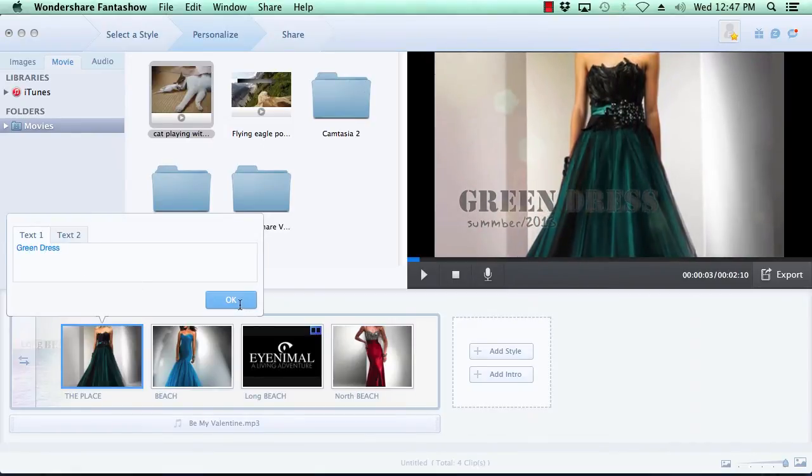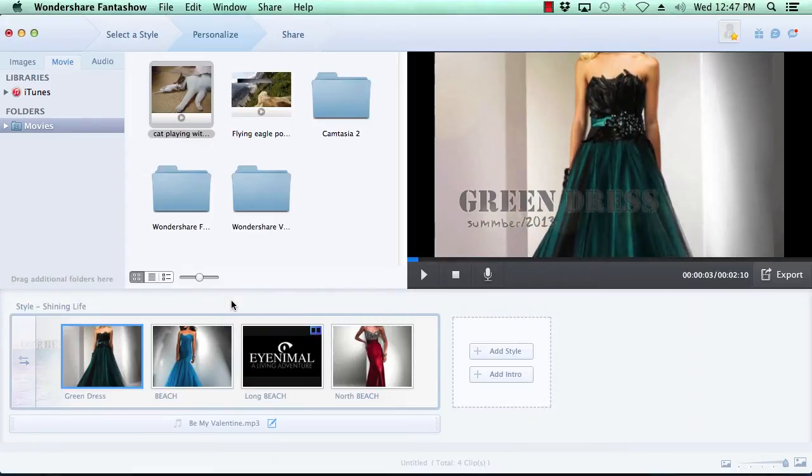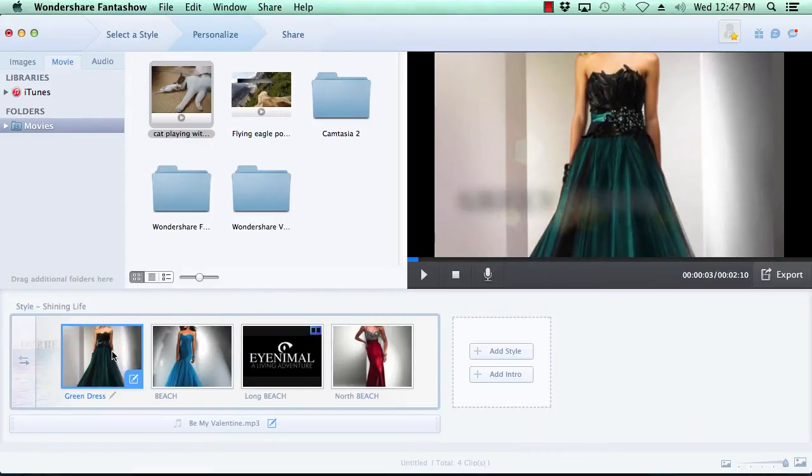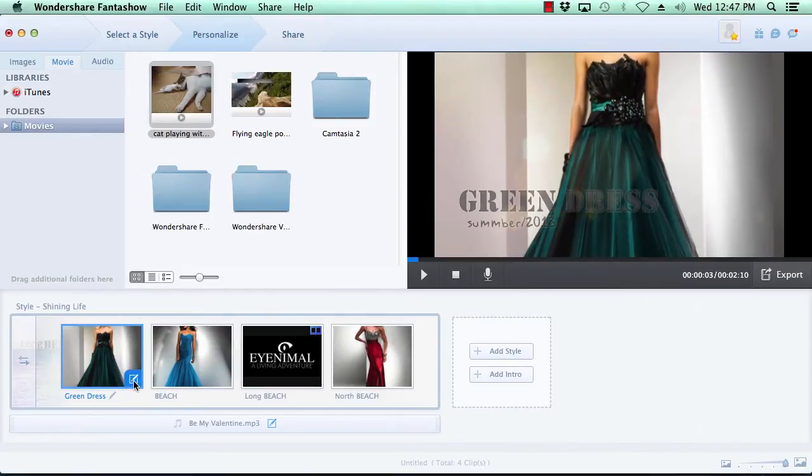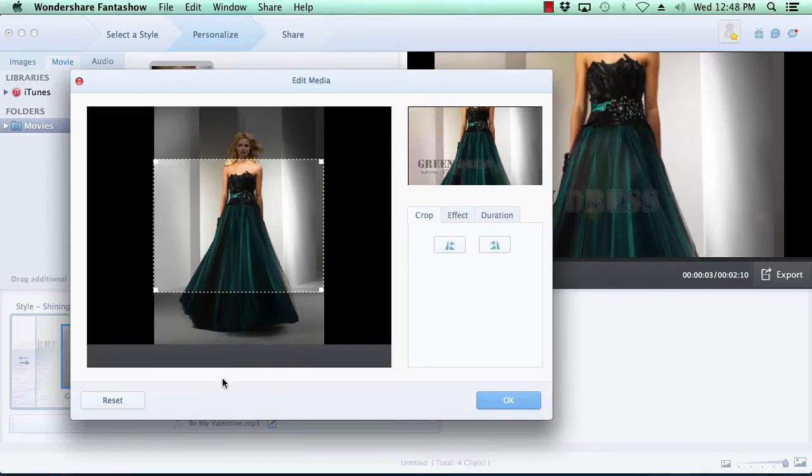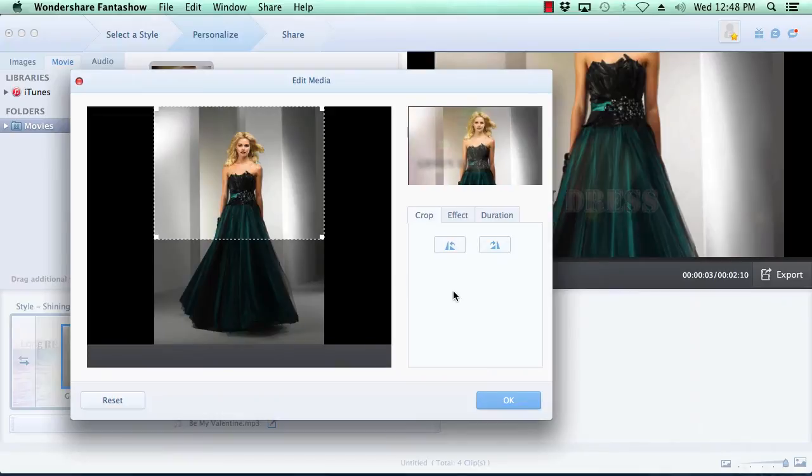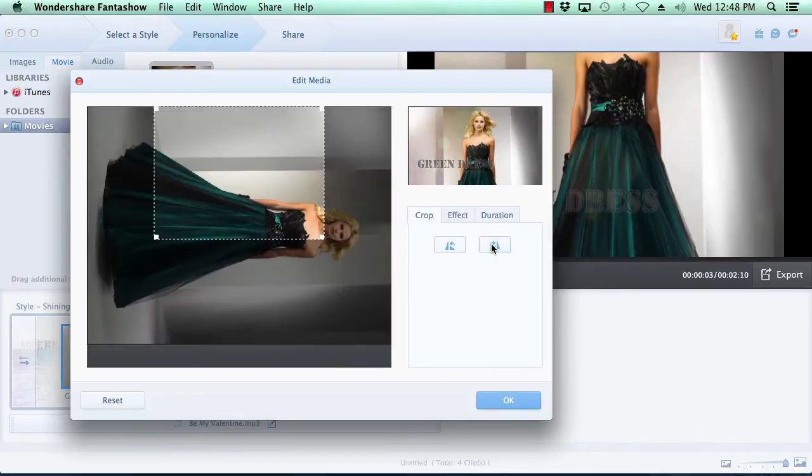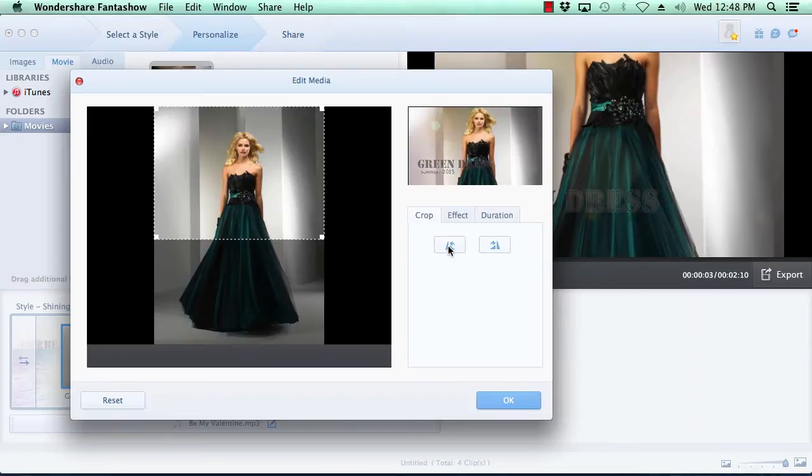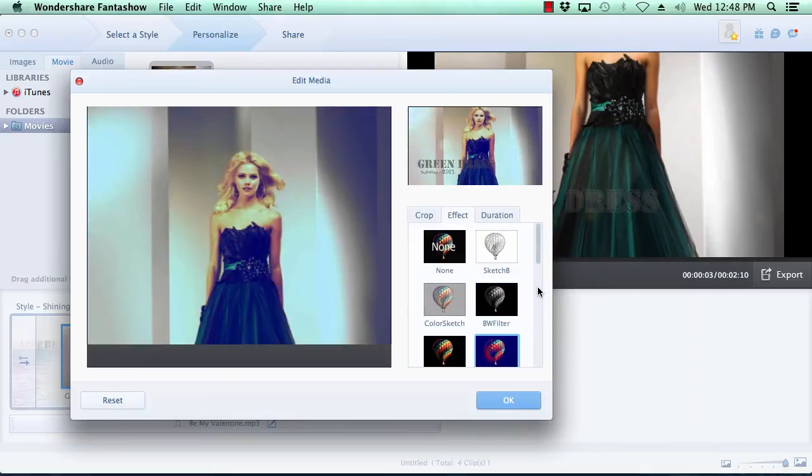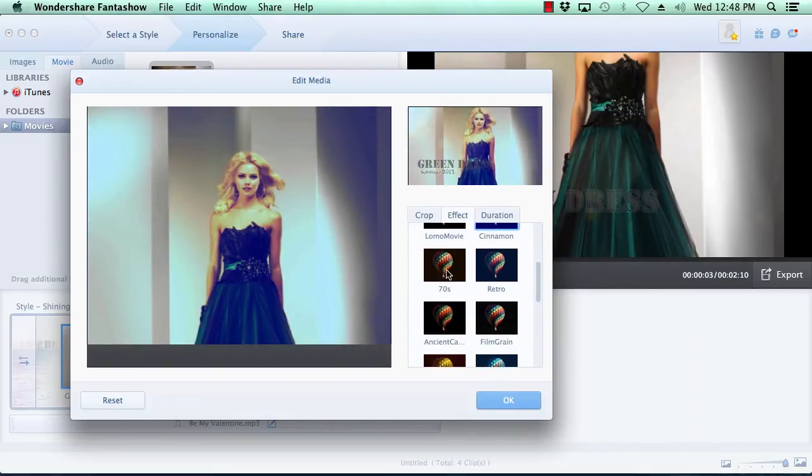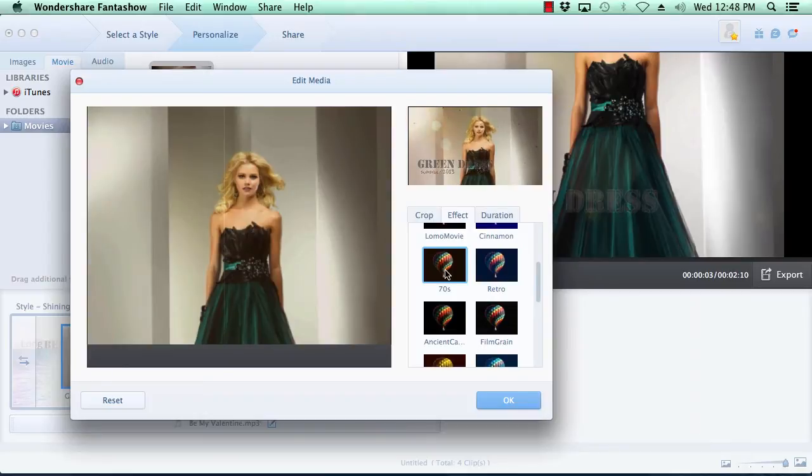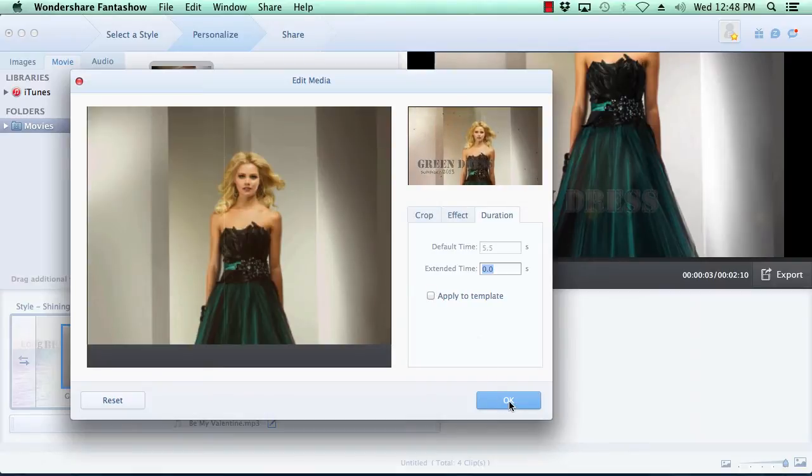You also have the option to customize the media by hovering your mouse over the photo or video you wish to edit and click the Edit button here at the bottom right of the thumbnail image. If you're editing photos, you have the option of cropping the image, rotating the image, adding a stylized effect to the image, and changing the on-screen duration time of the image. When you're done customizing the photos, click the OK button.